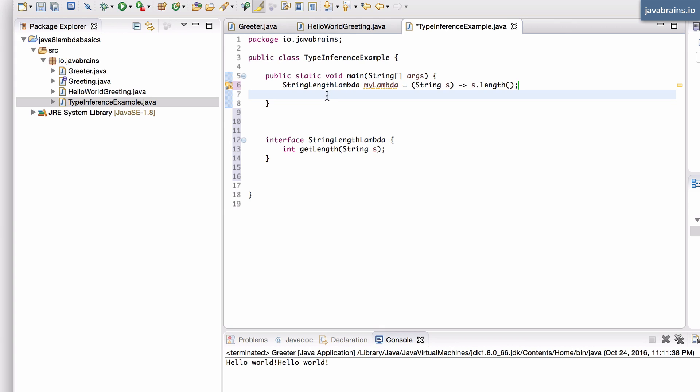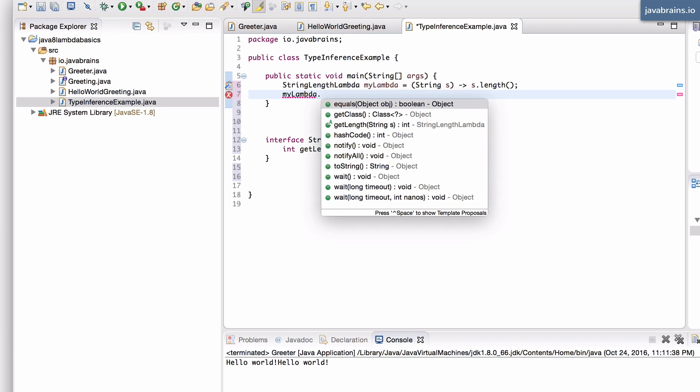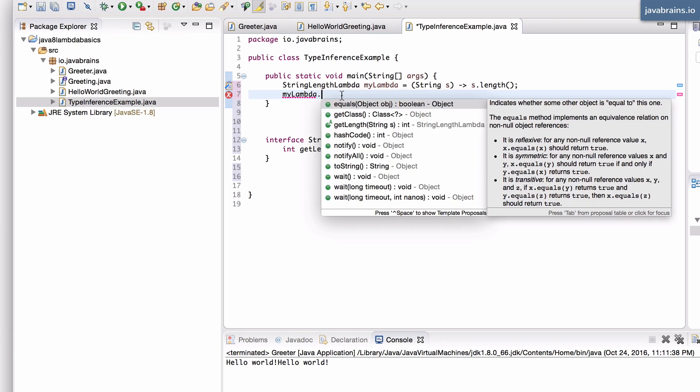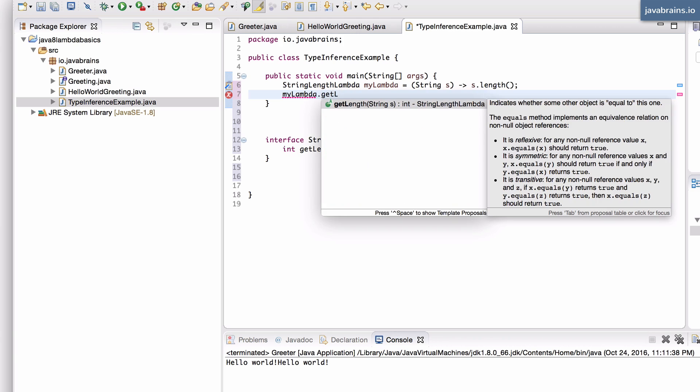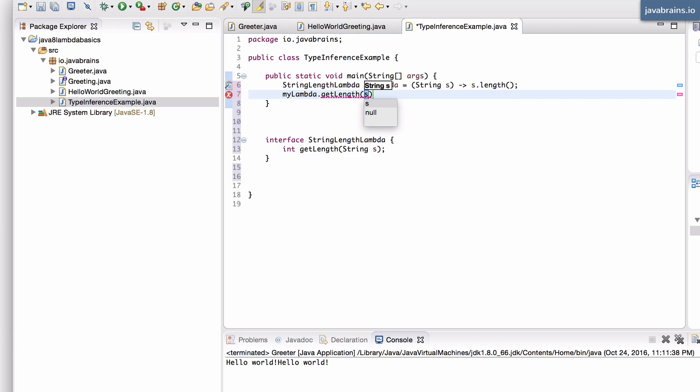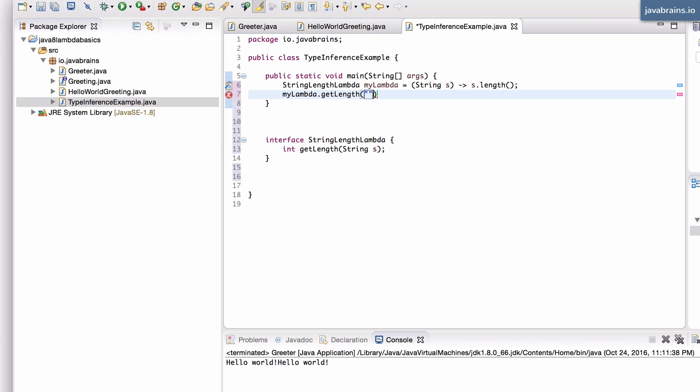And now I can call myLambda by doing myLambda.getLength. So for all practical purposes, this lambda behaves as an instance of this interface. I can pass in a string here, which is hello lambda. And let me print this to the console.